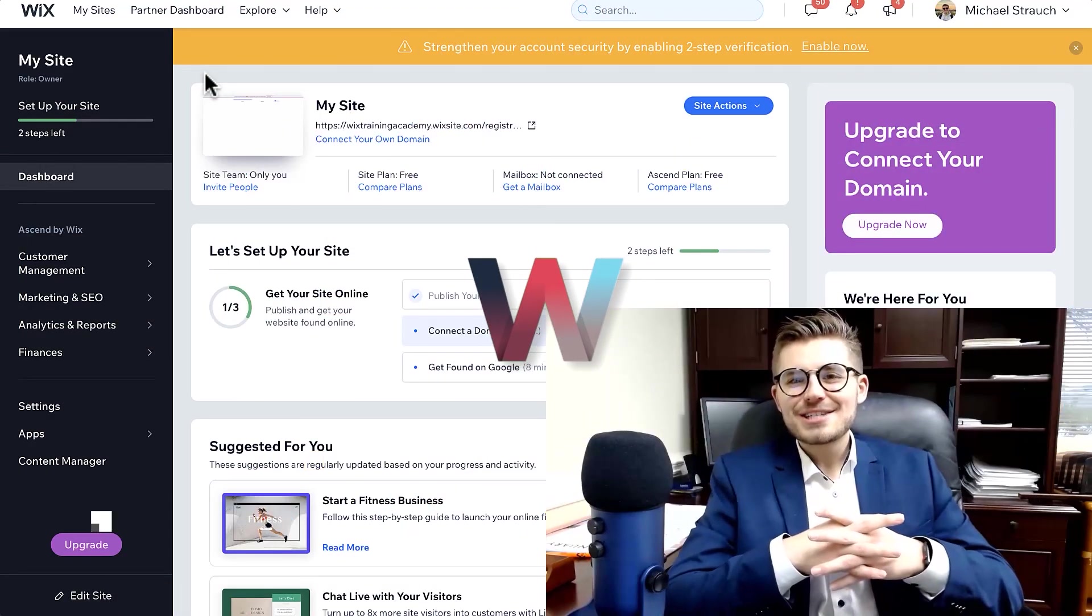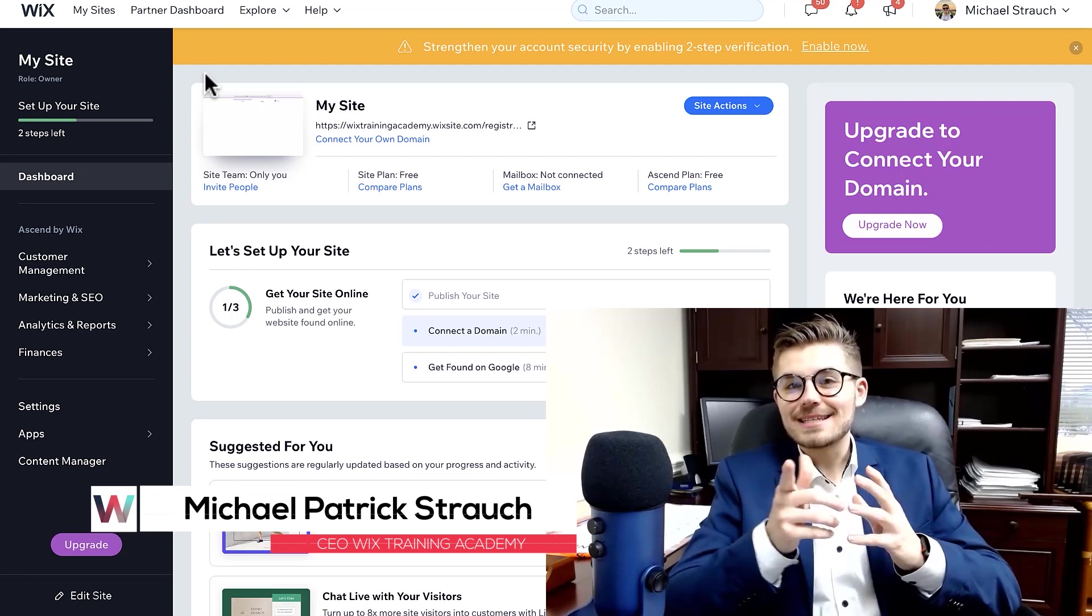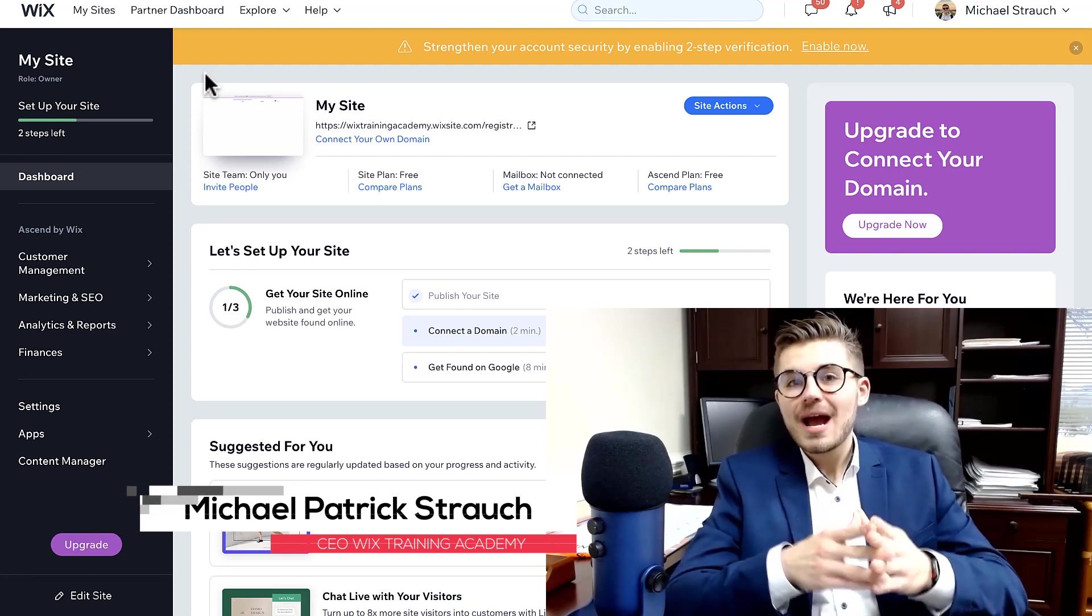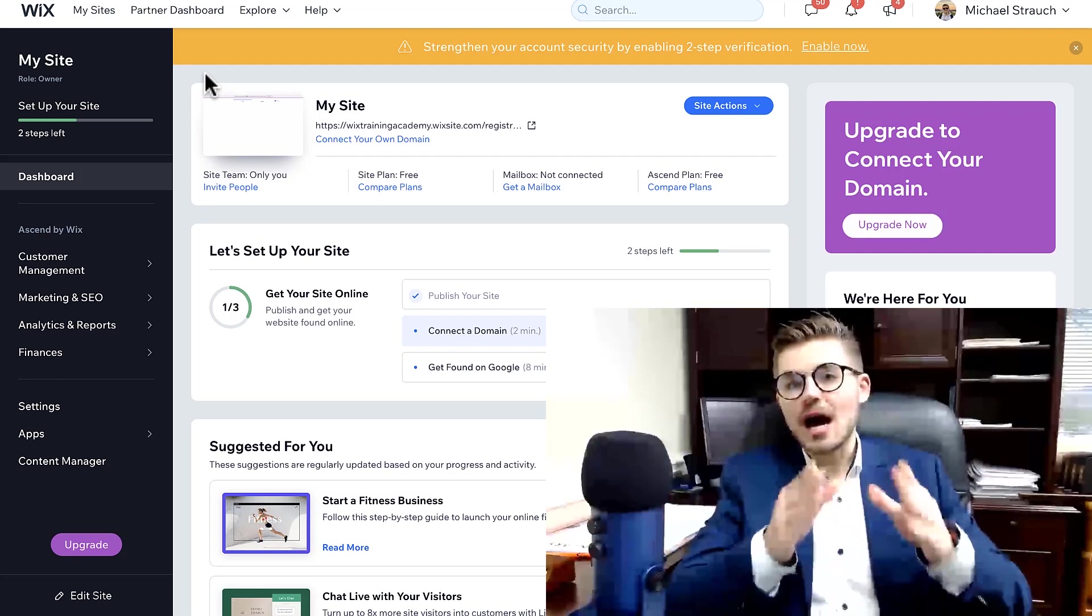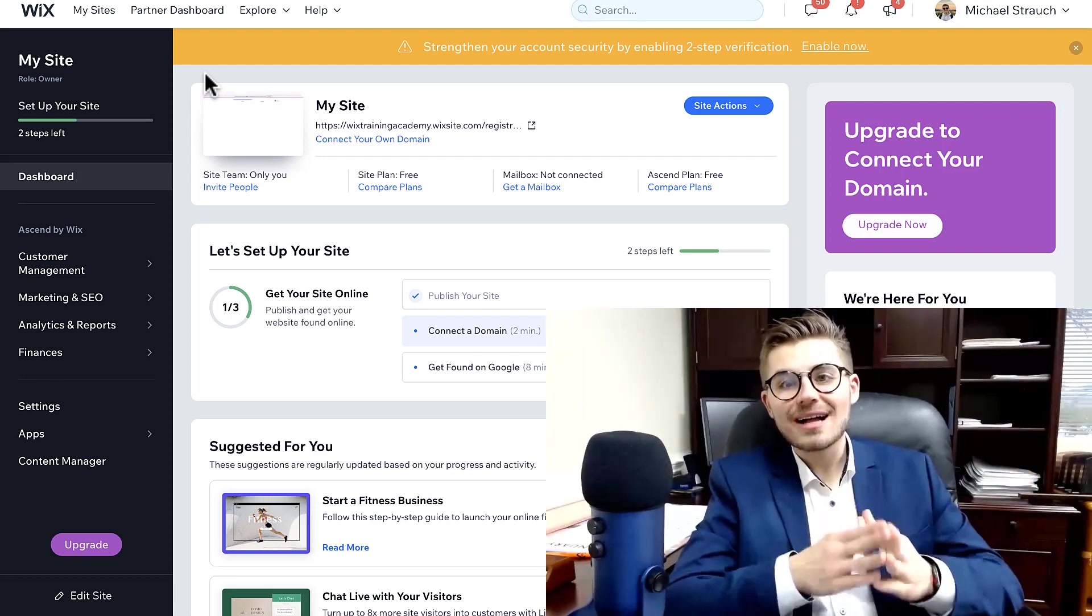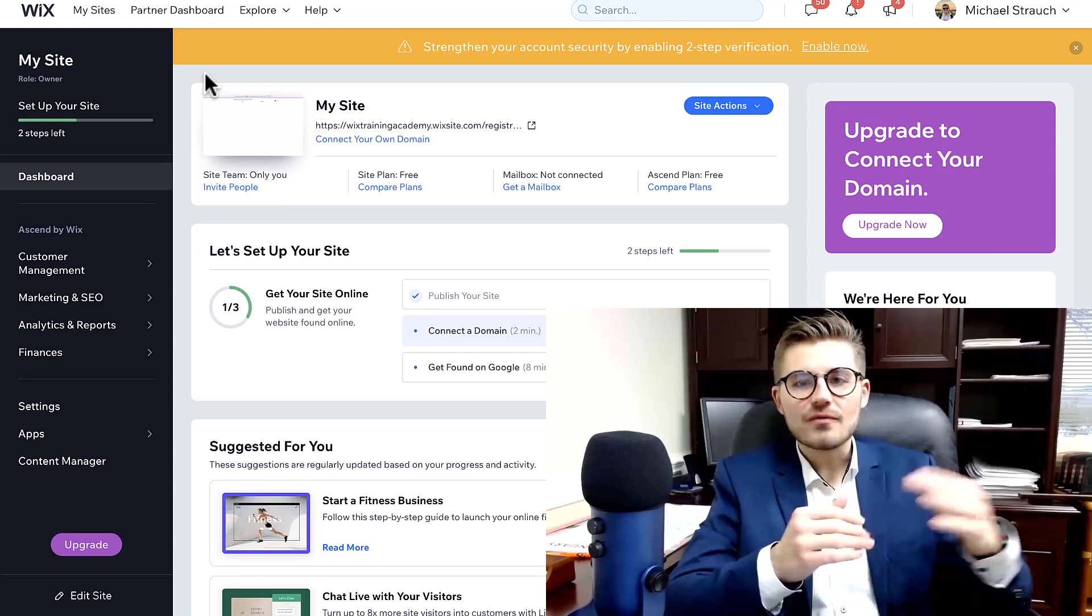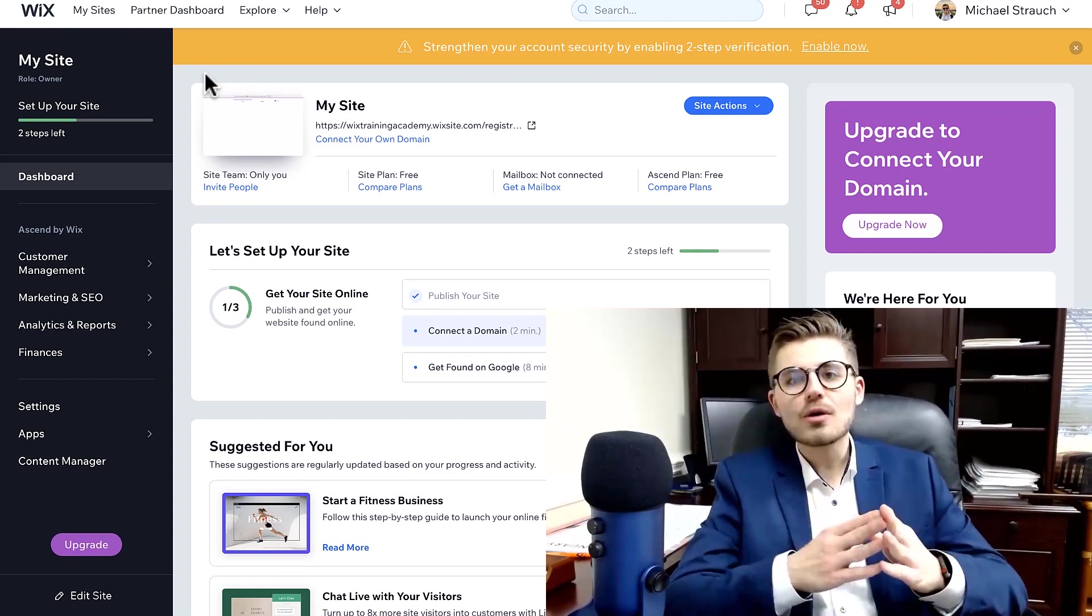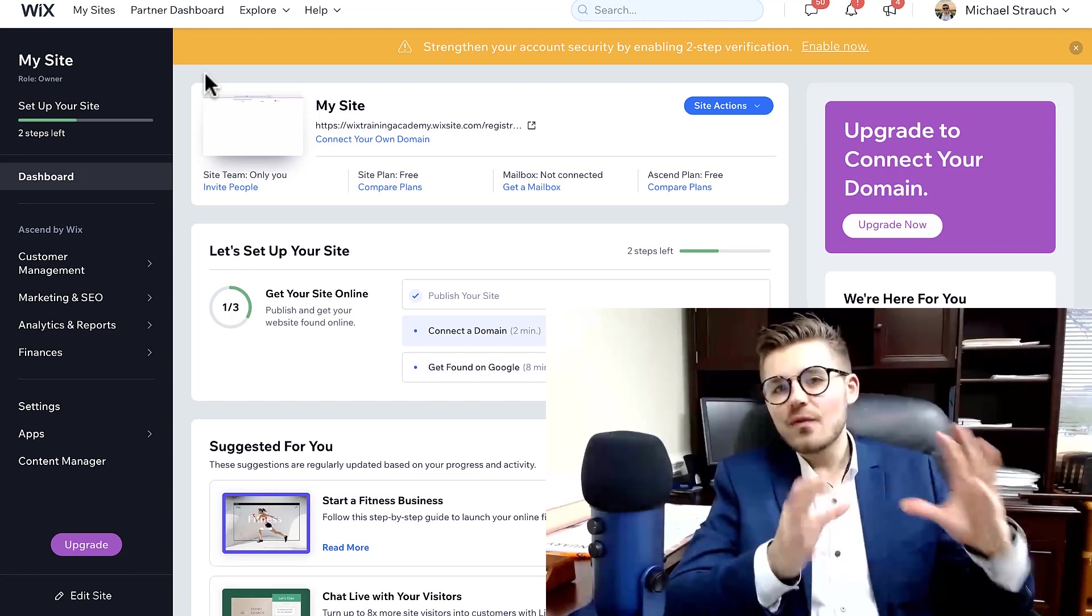What's going on Wix nation, MPS here from Wix Training Academy. Today I'll be showing you how to create automation emails on your Wix website. I've been receiving this question a lot lately, so it's time to clear it up. This goes for if you have freebies, if you want to send welcome emails, thank you emails - any of these forms of emails can all be easily solved and sent using Wix.